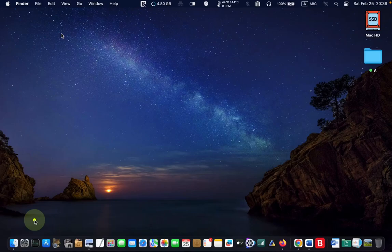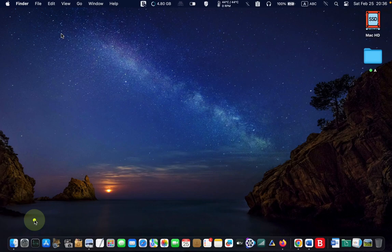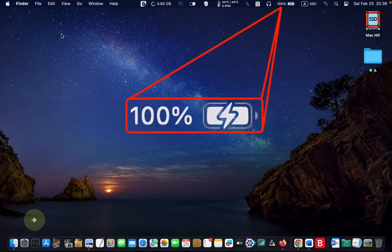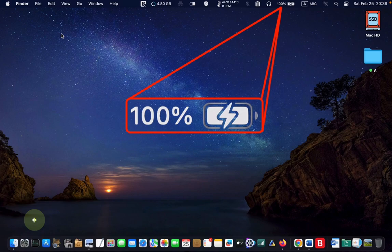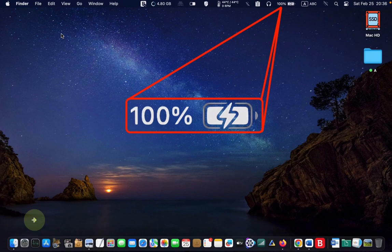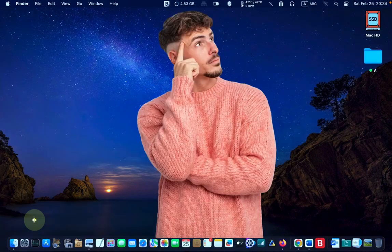Hello everyone, welcome back to Lucid tutorials and I hope you are doing well. The battery icon is a crucial part of the menu bar on your Apple device and its disappearance can be pretty frustrating.